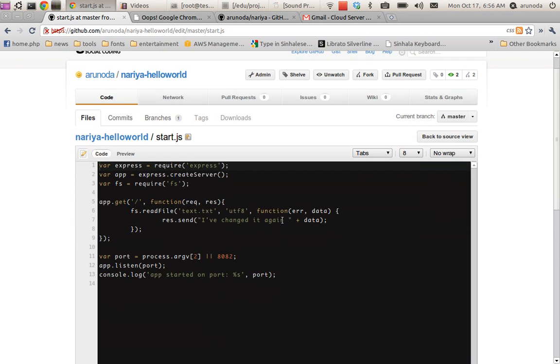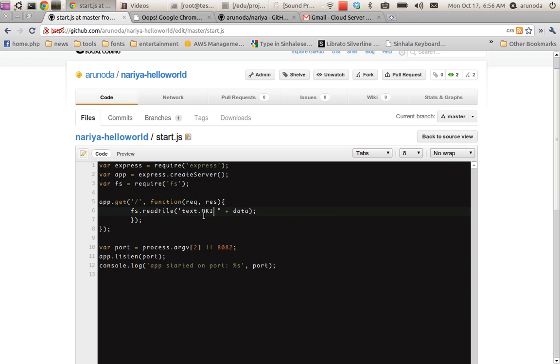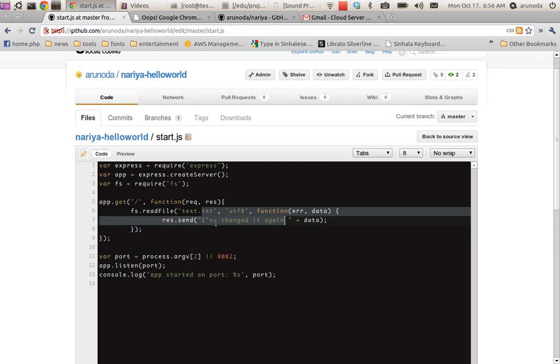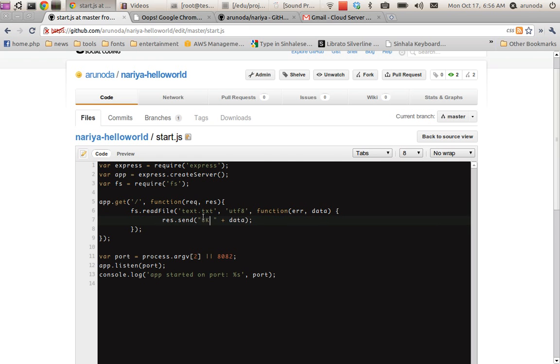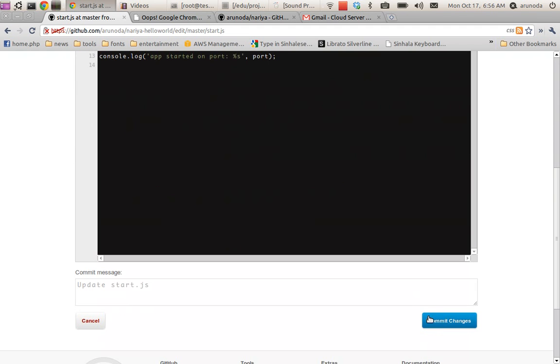I have changed it again. Let's change and then I save the file.